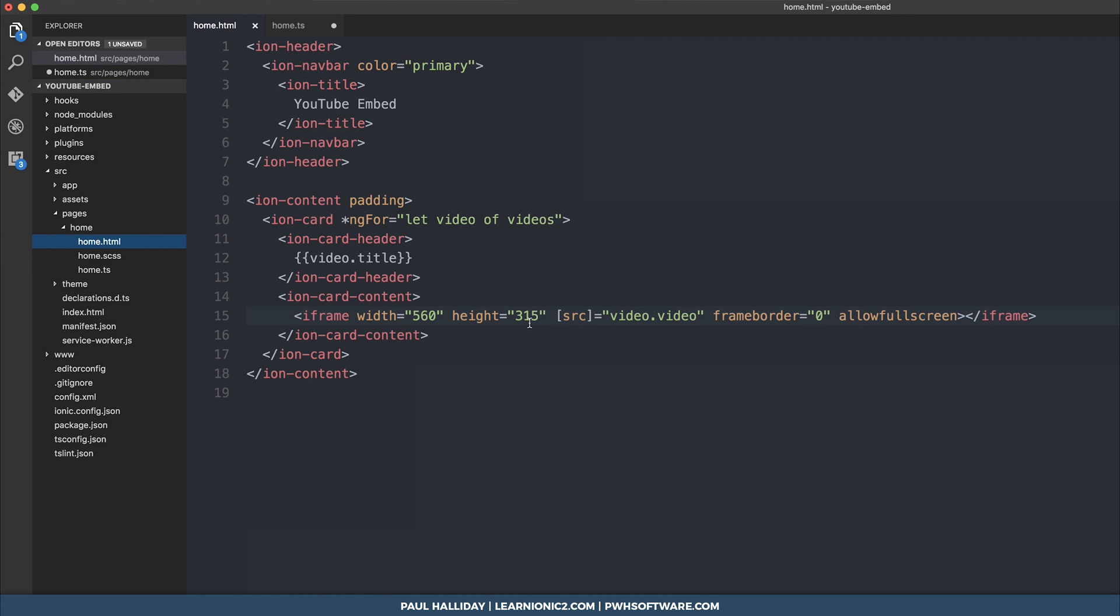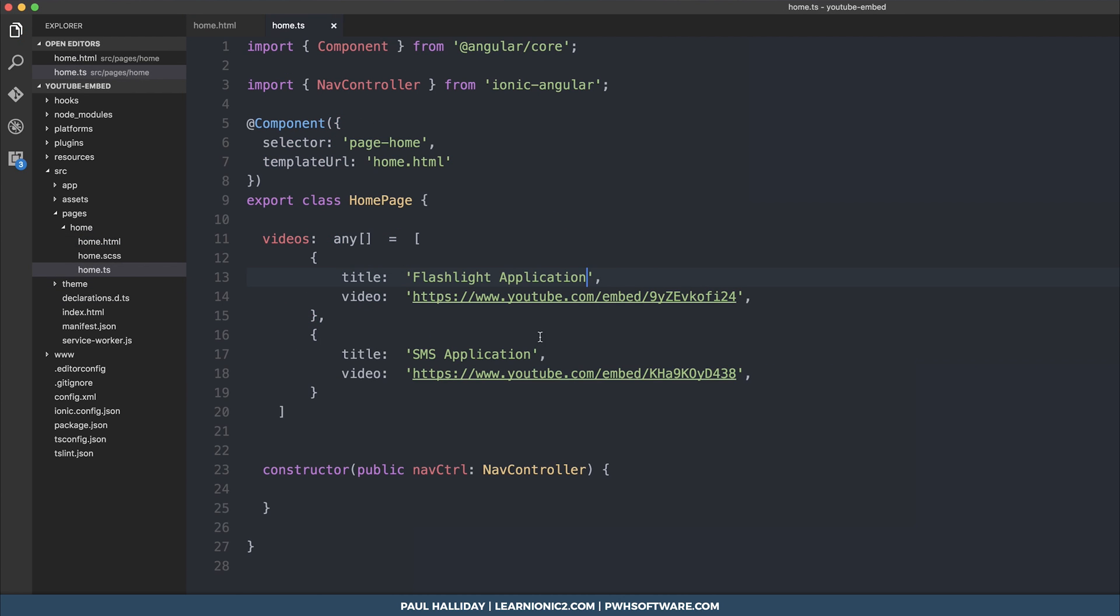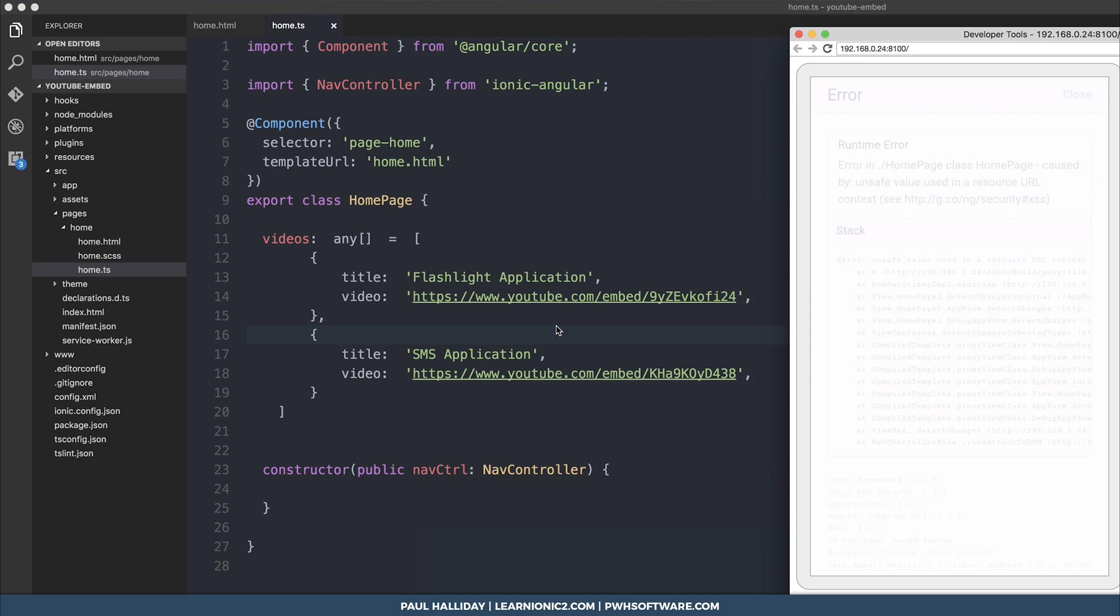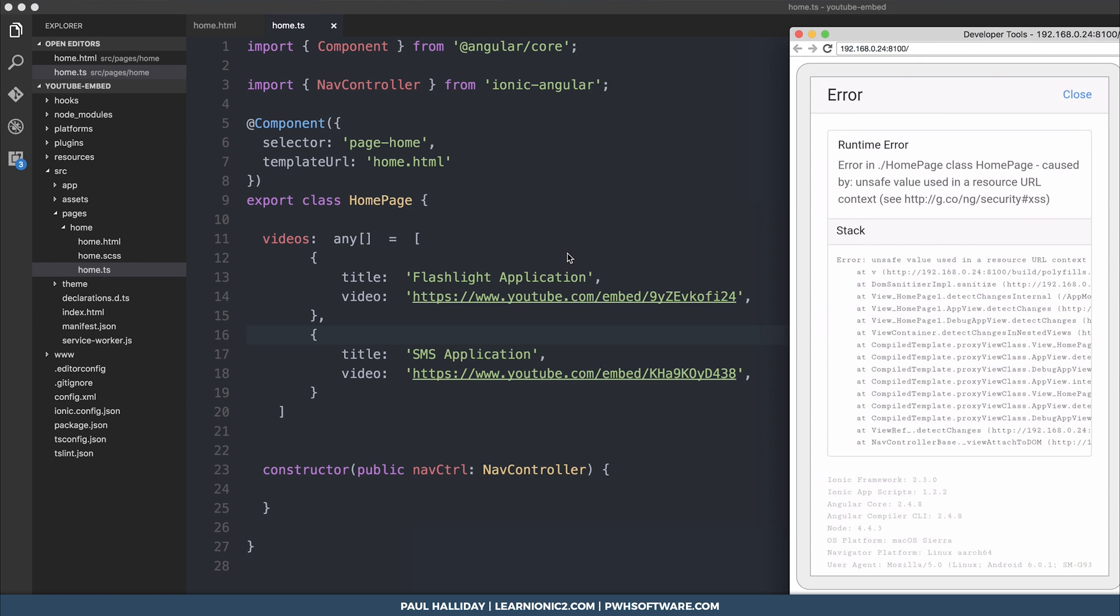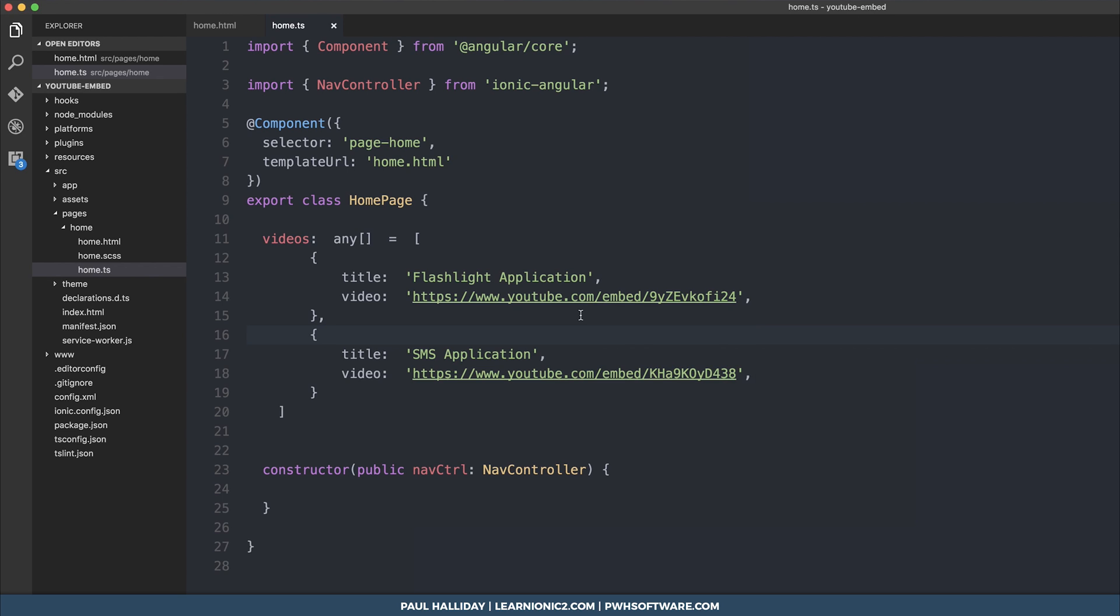That's all you need to do, but you'll realize that this doesn't work. When you save and open up your app, you're going to get an error caused by an unsafe value in a resource URL. This is to stop cross-site scripting, so we need to overcome that by sanitizing the URL before we display it.